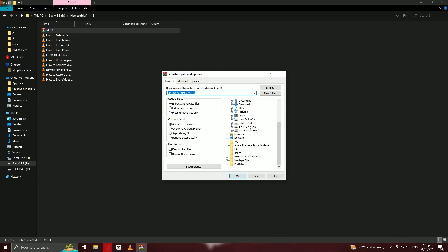Once the extraction is complete, navigate to the extraction location you selected. You'll find the extracted files and folders there. Great job! You've successfully learned how to extract ZIP files on Windows 10 using WinRAR.